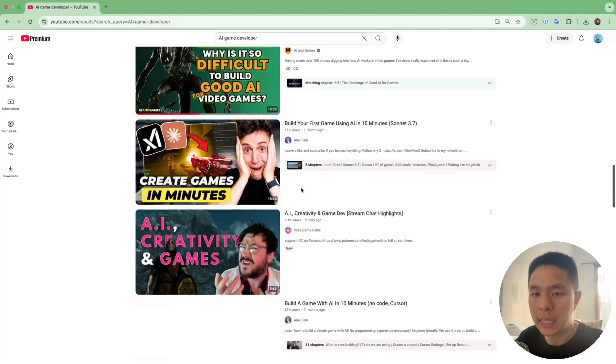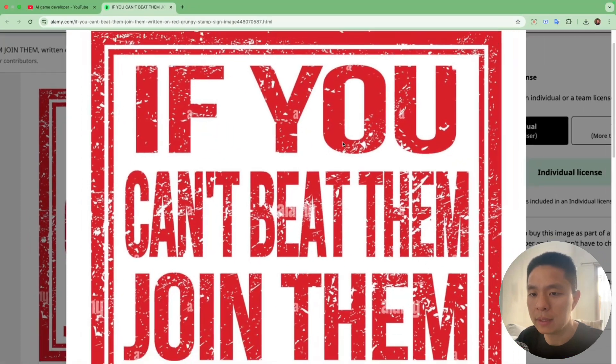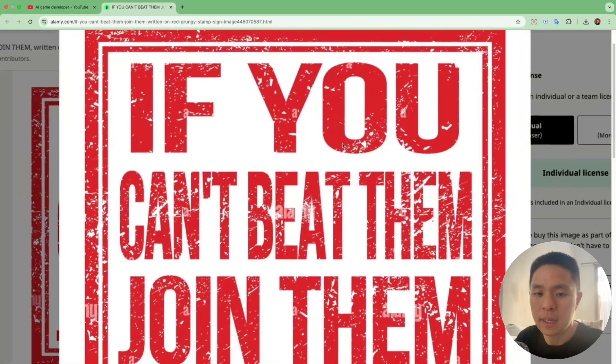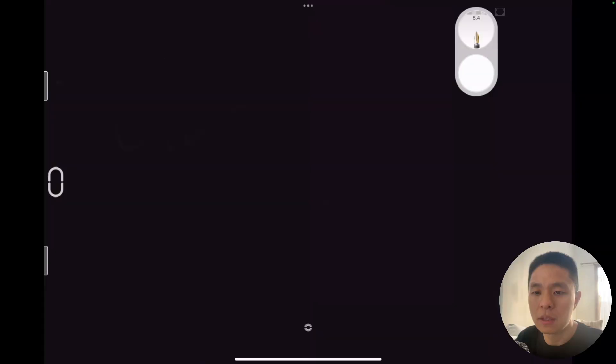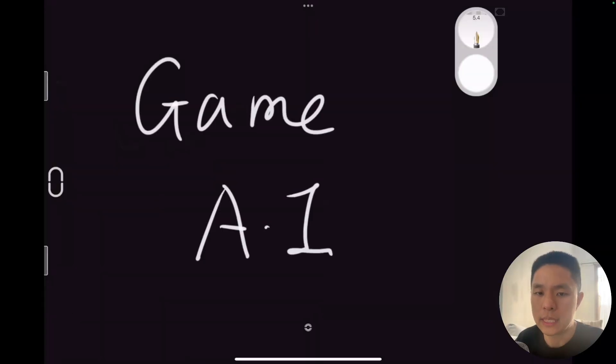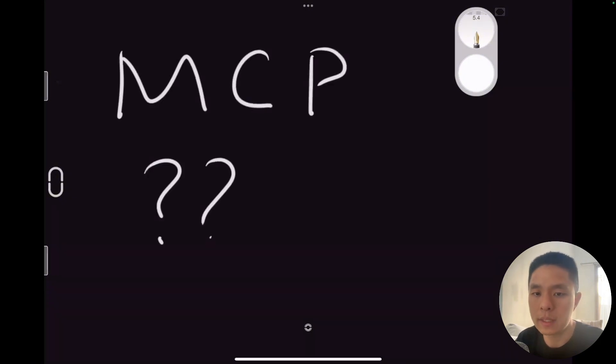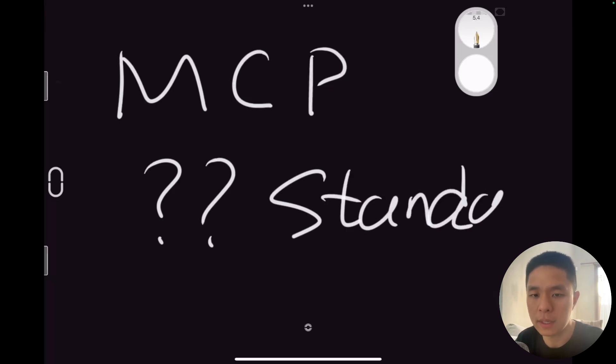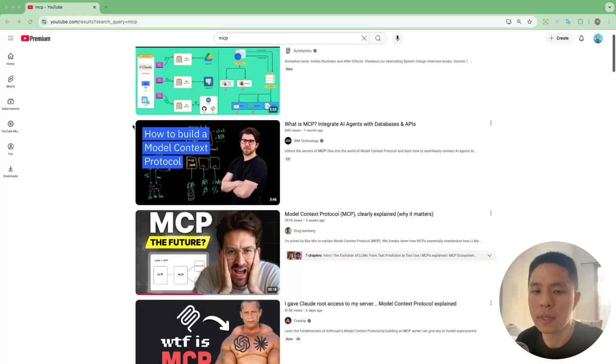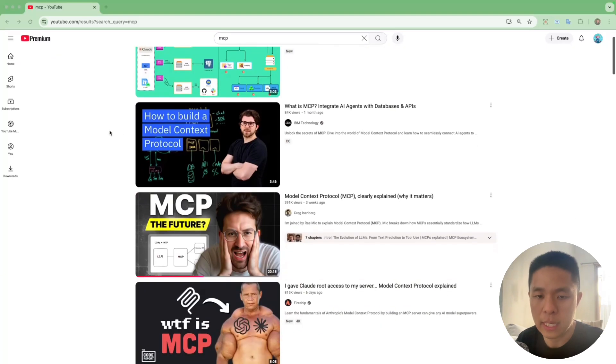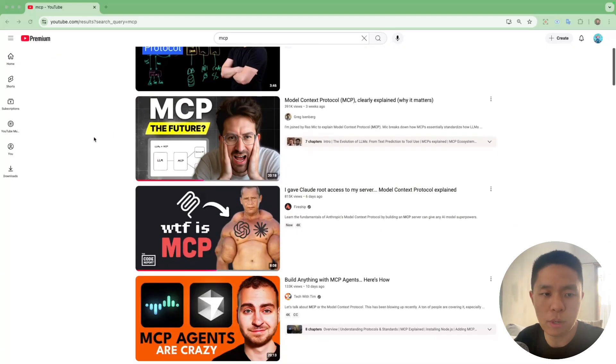As the old saying goes, if you can't beat them, join them. Today, I'm going to show you how to create a game by just talking to an AI. The tech behind this is called MCP. I'll explain what it is and why it's quickly becoming the standard interface between AI and modern applications at the end of the video. It's super important technology to understand, but first, let's dive into the tutorial.